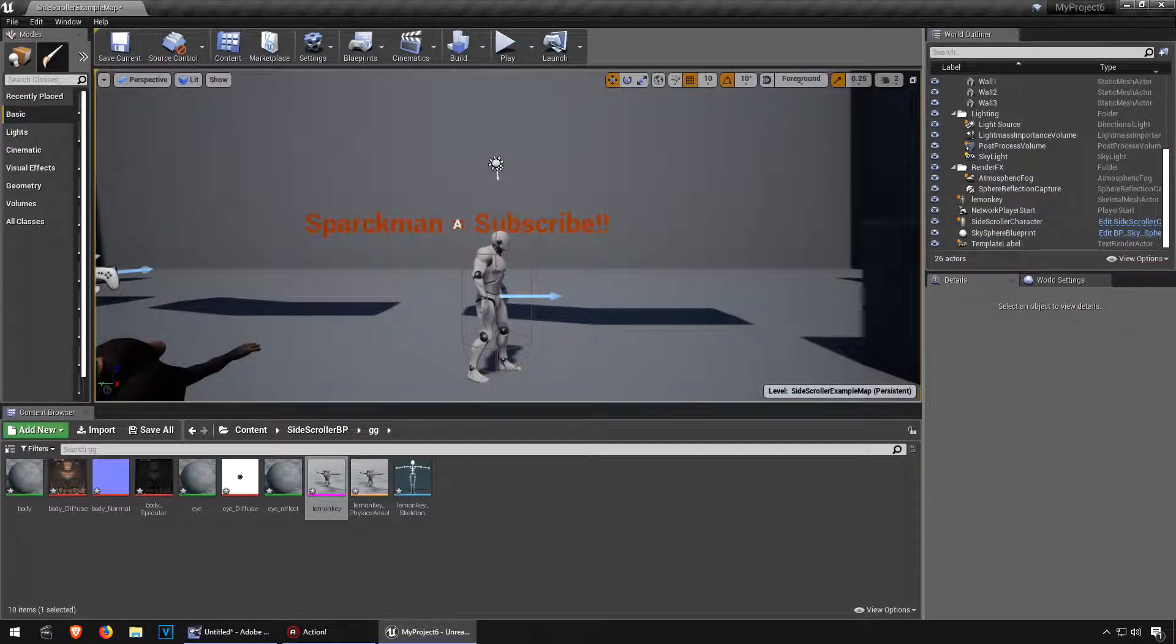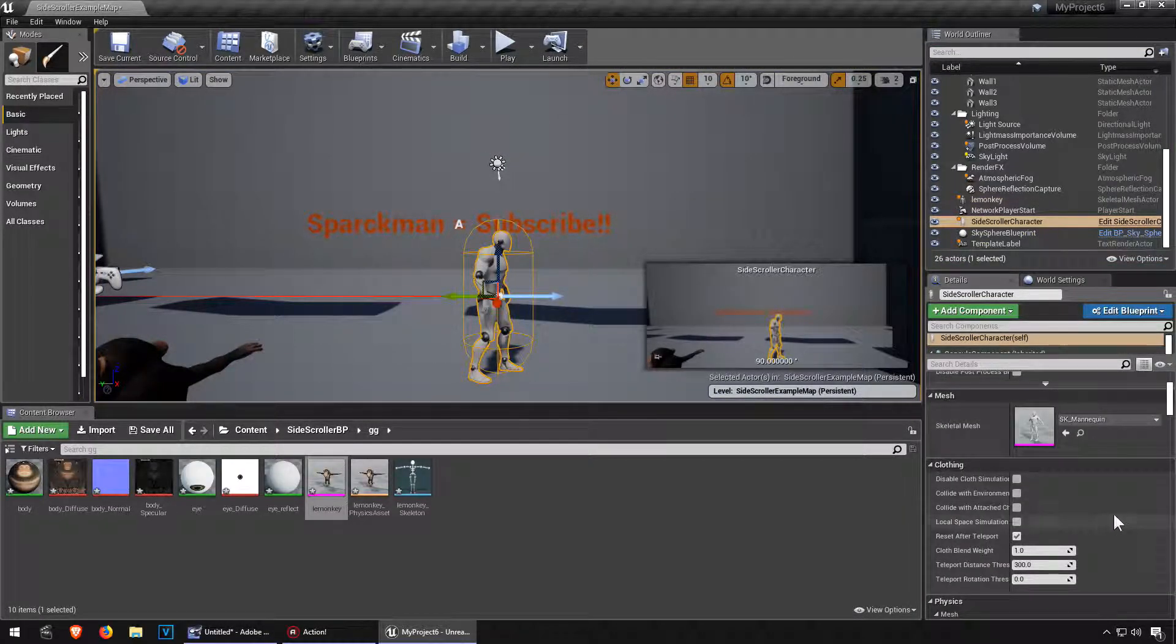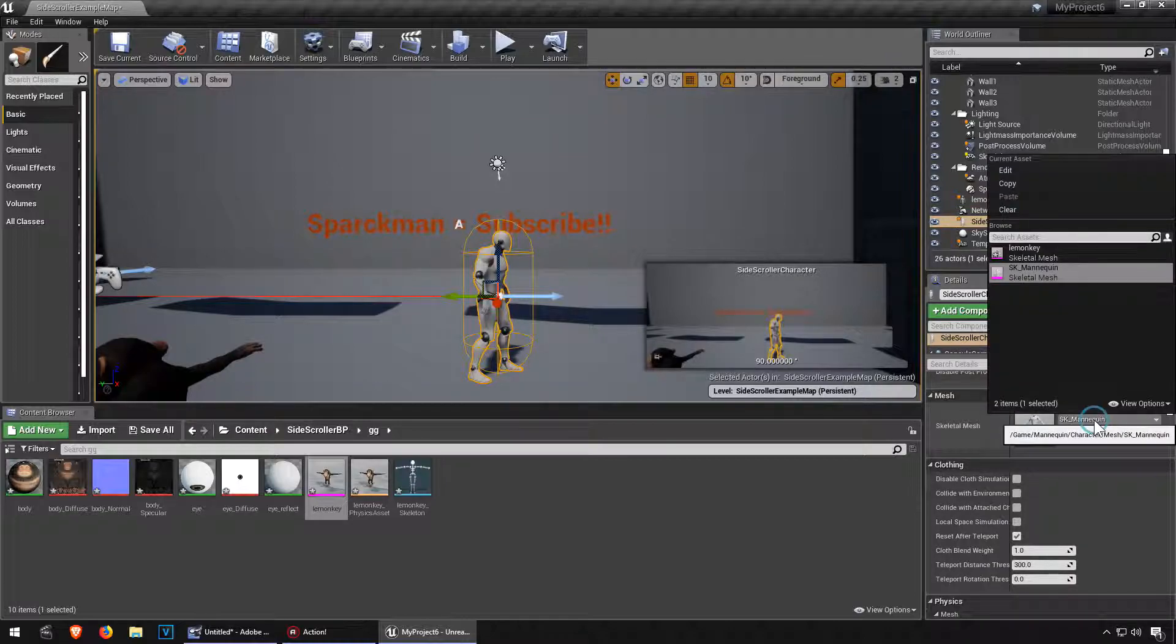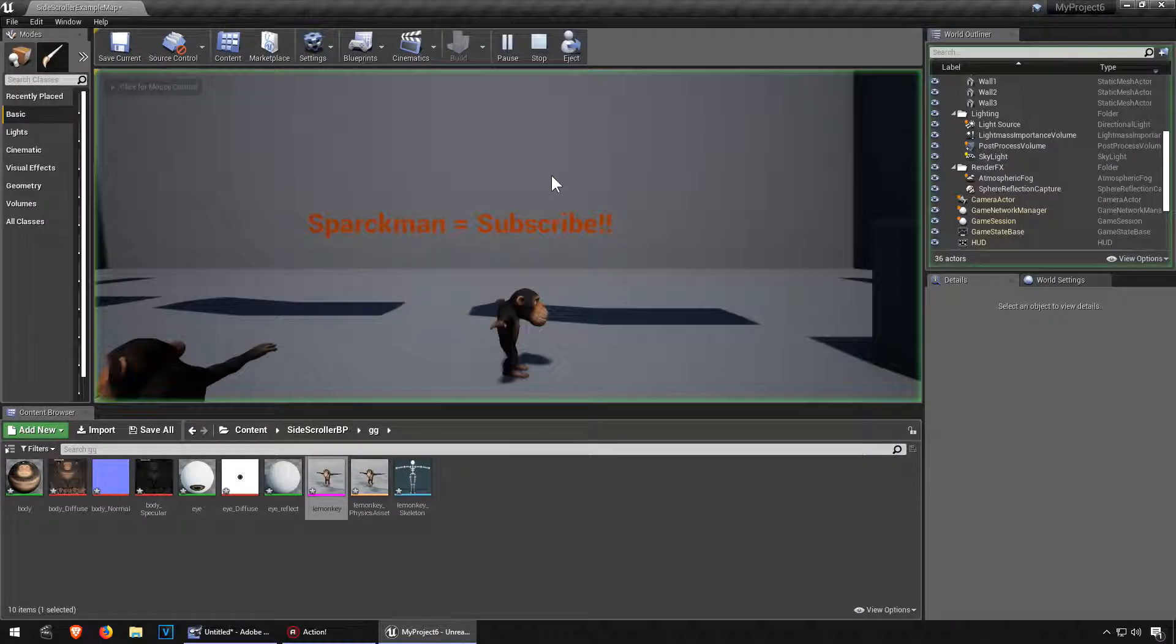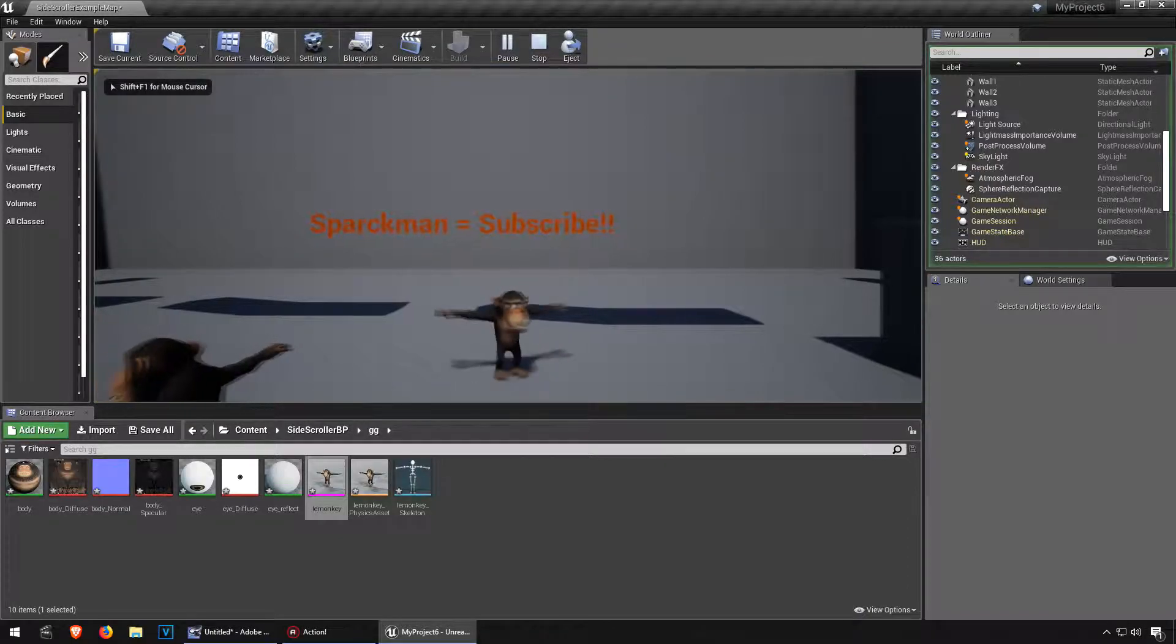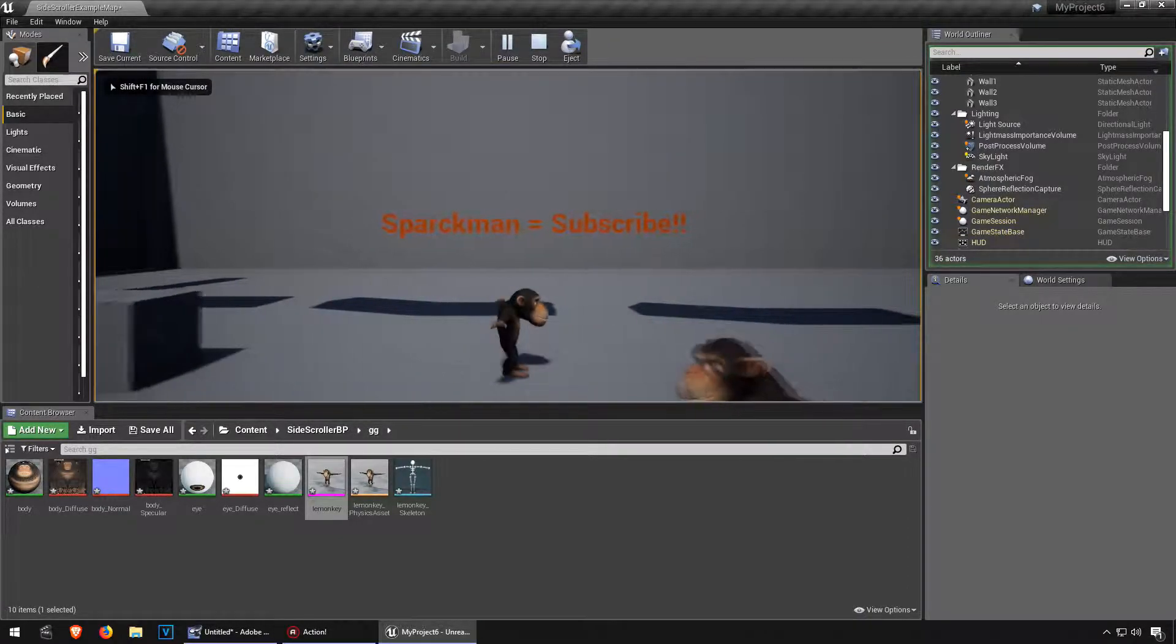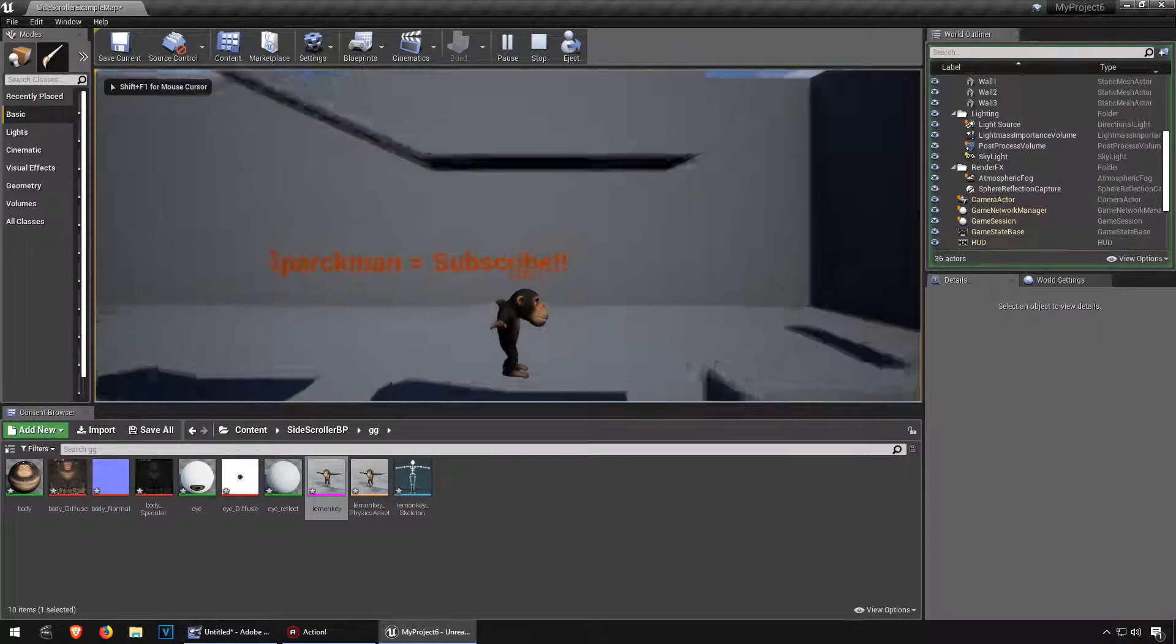So if you try to change to the monkey, this is what happens. The animations don't play.